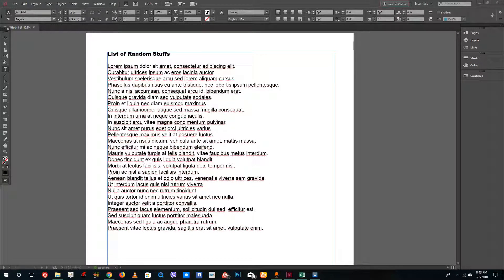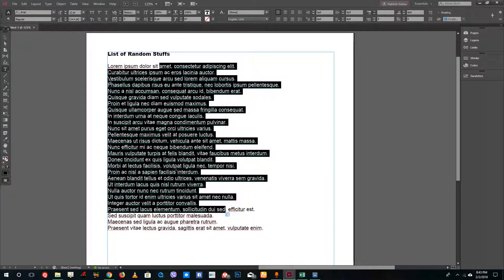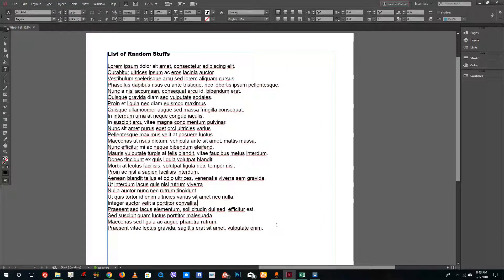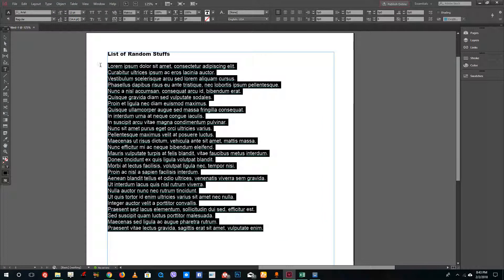Hello YouTube and welcome to lesson 40 of the Adobe InDesign tutorial series. Today we're going to look at bullets and numbering inside of Adobe InDesign. Over here we have a list of things without any bullets, so I'm going to select the text.